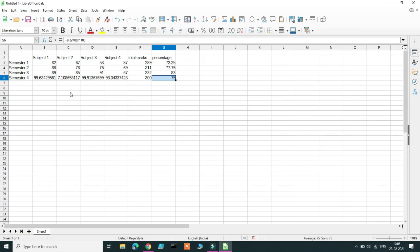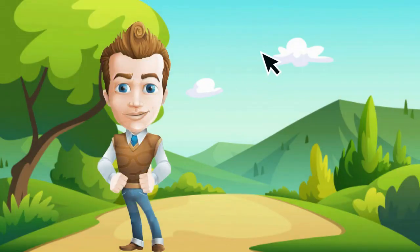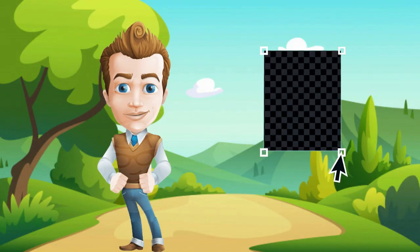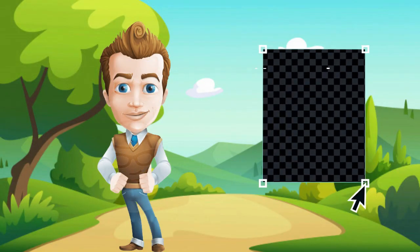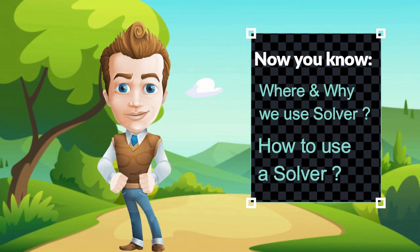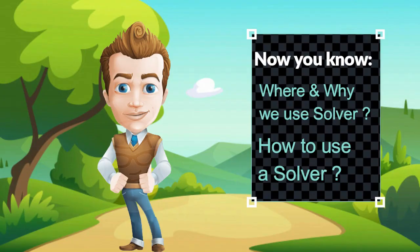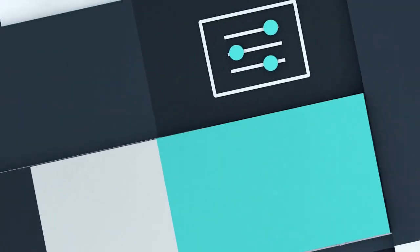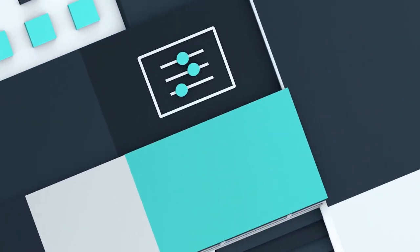So in this manner, you can use Solver to find multiple input values for a given target cell. So now we know where and why we use a Solver and we've also learned in detail how to use a Solver in LibreOffice Calc. I hope you found this video useful. Thank you.